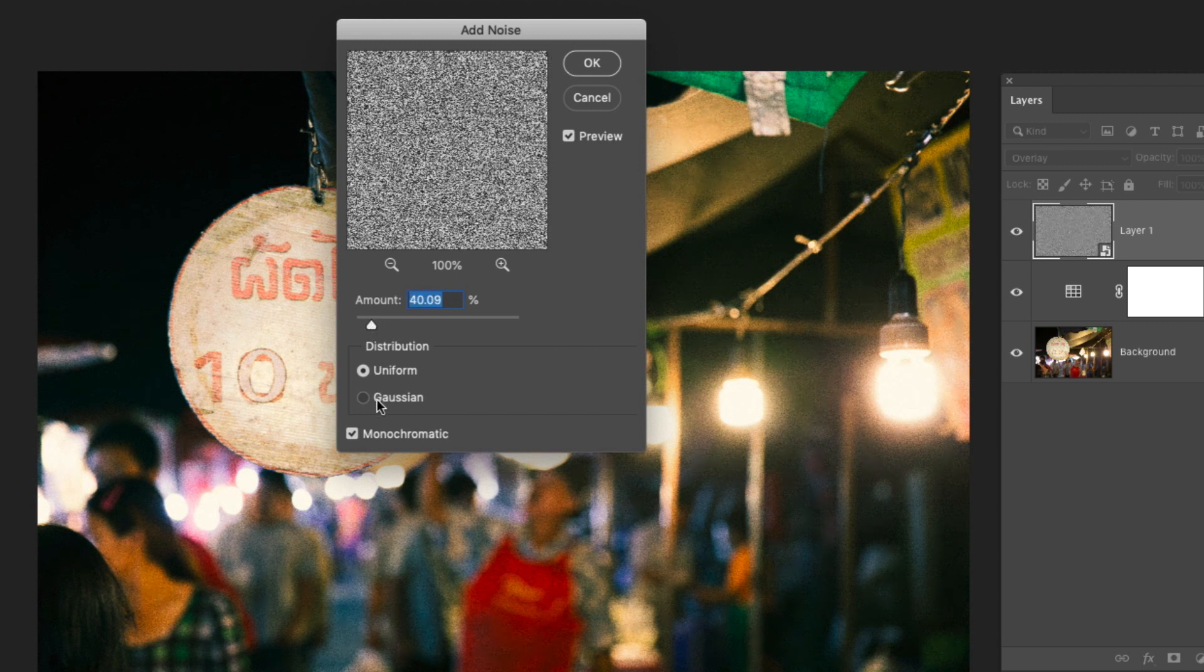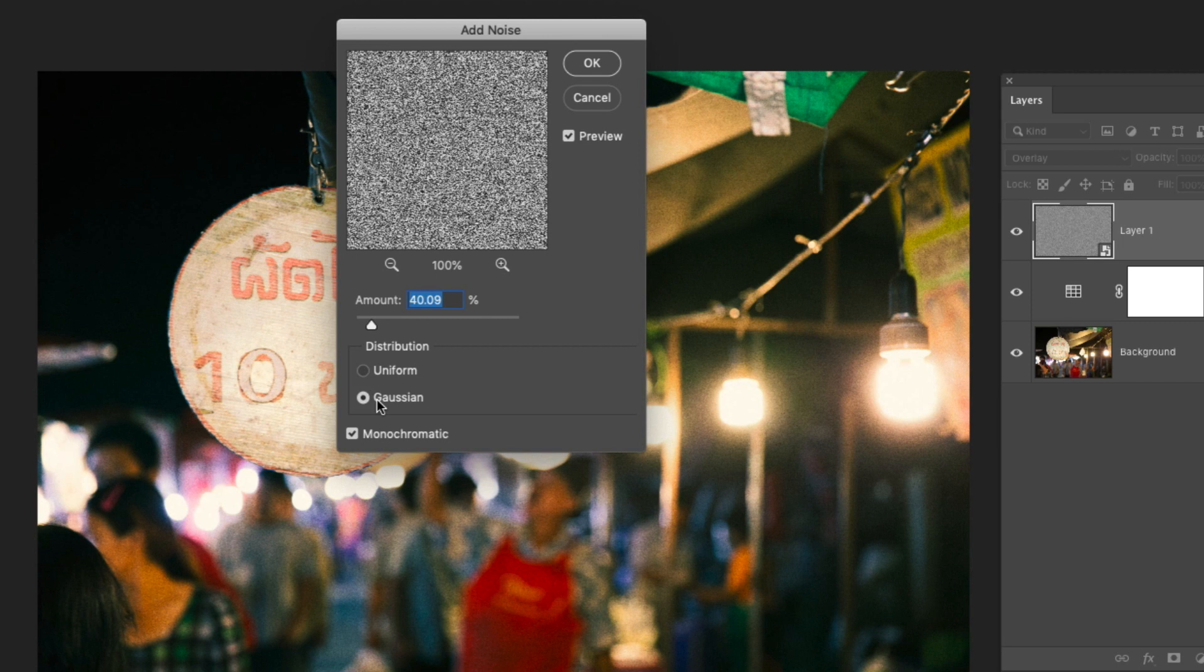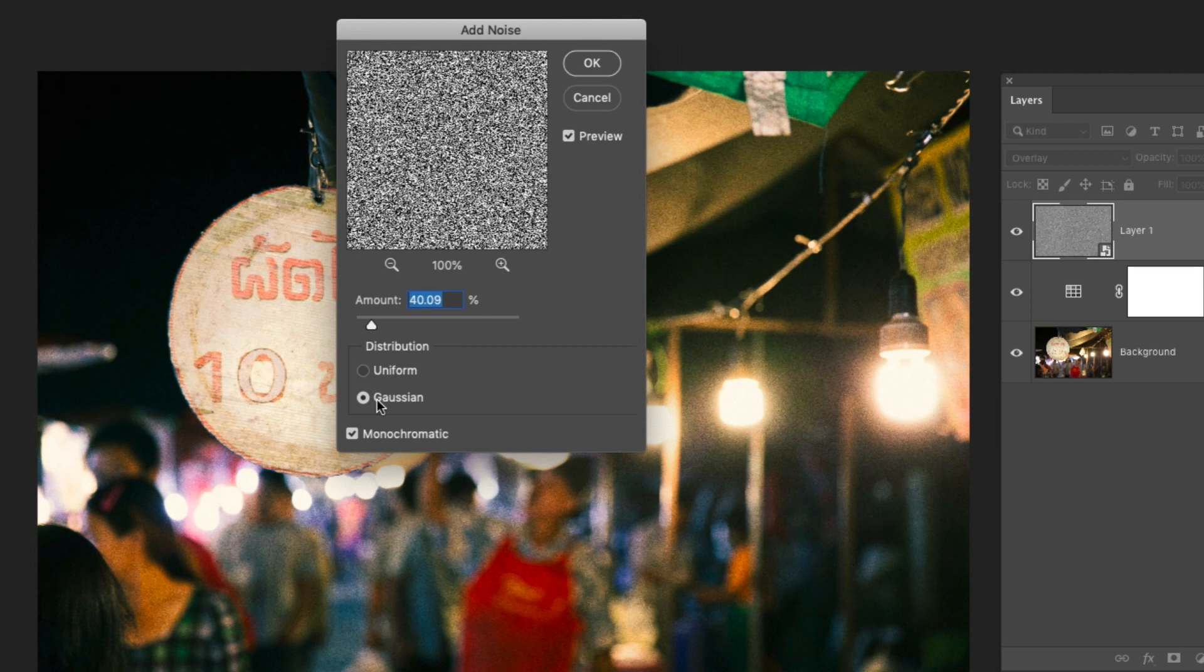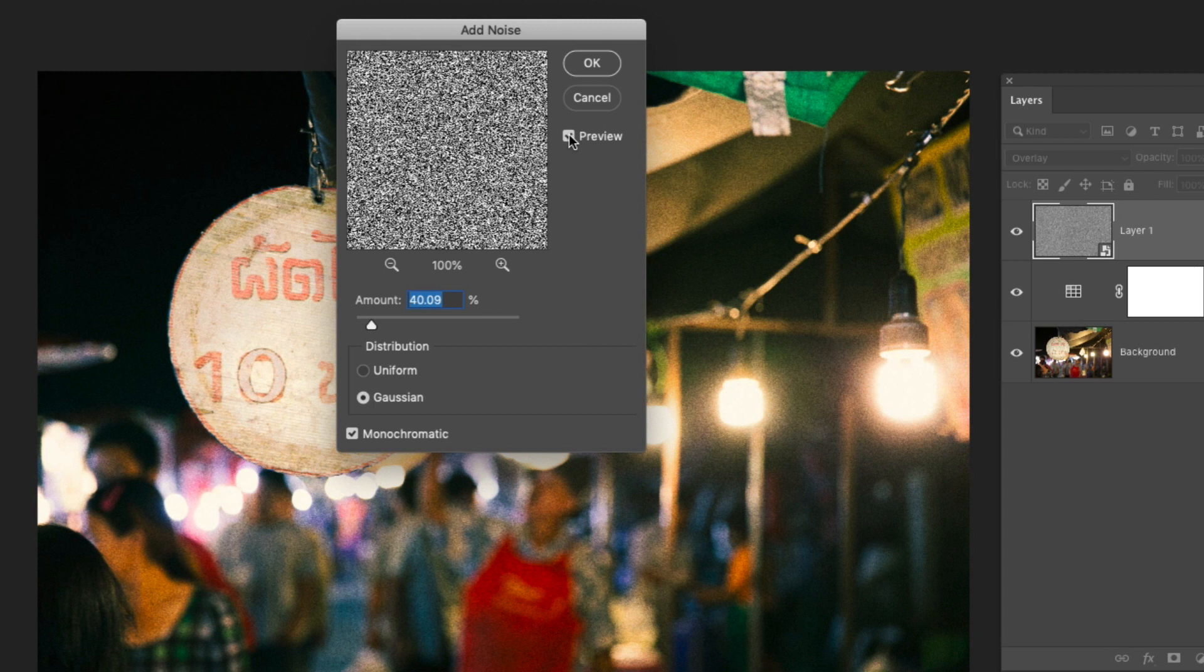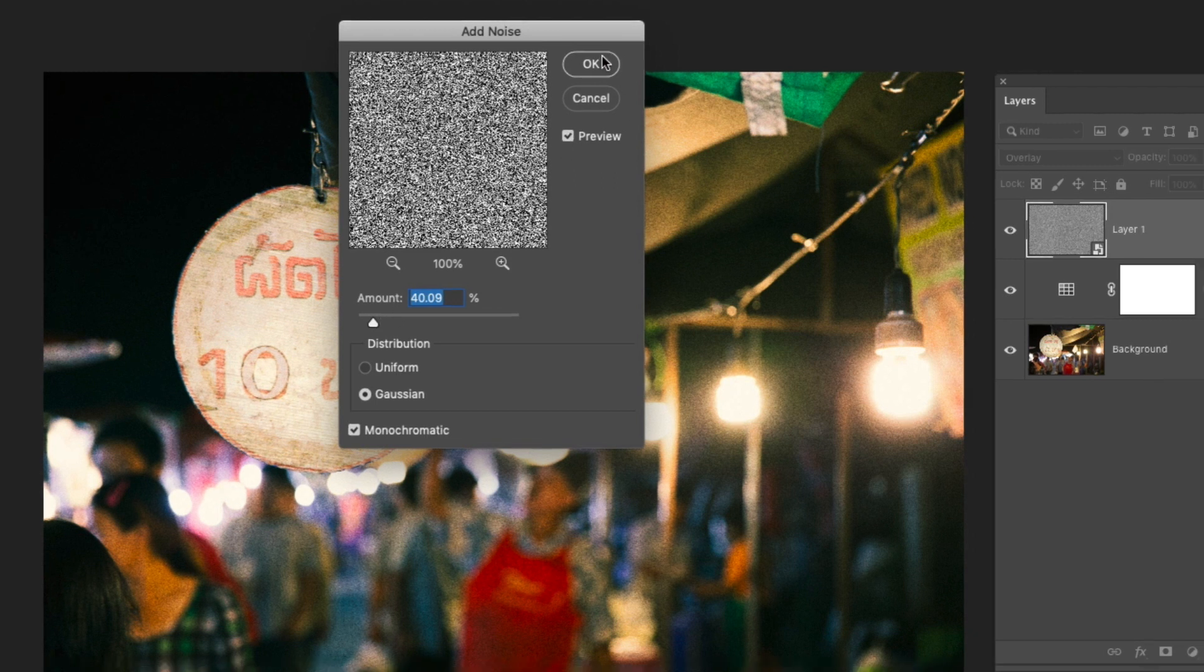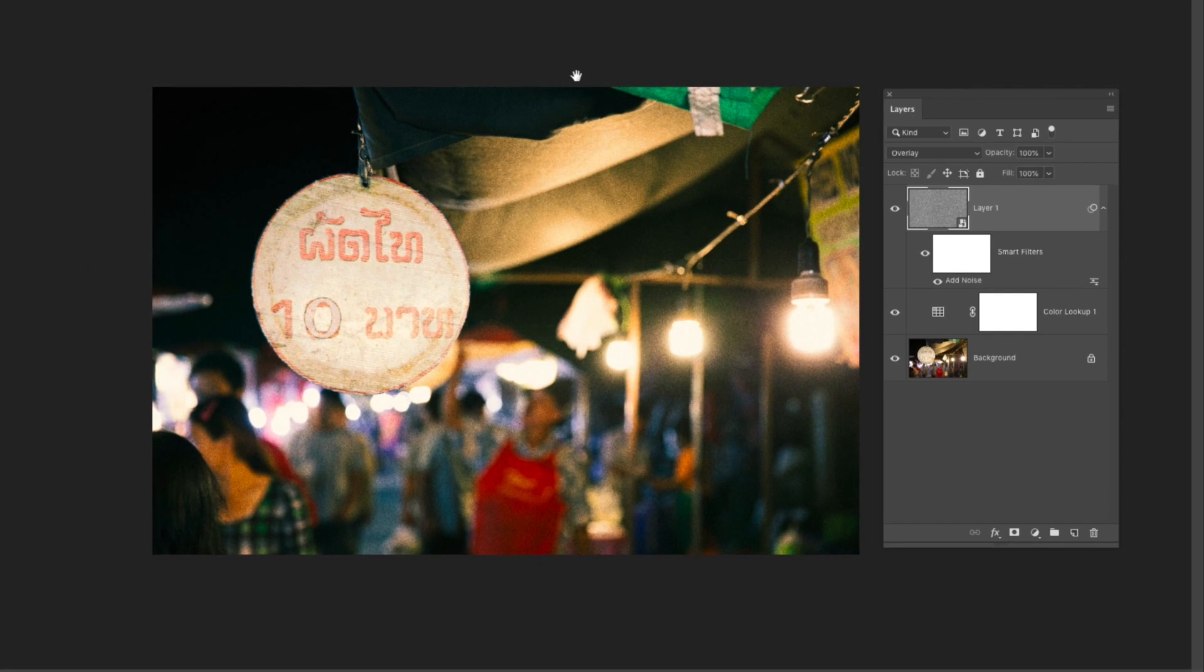You can also play around with those distribution toggles to see which one you prefer. And you can preview by checking this little box and then watching the grain change in your image preview. So I'll go ahead and click OK and I can also toggle this layer on and off to preview my results.